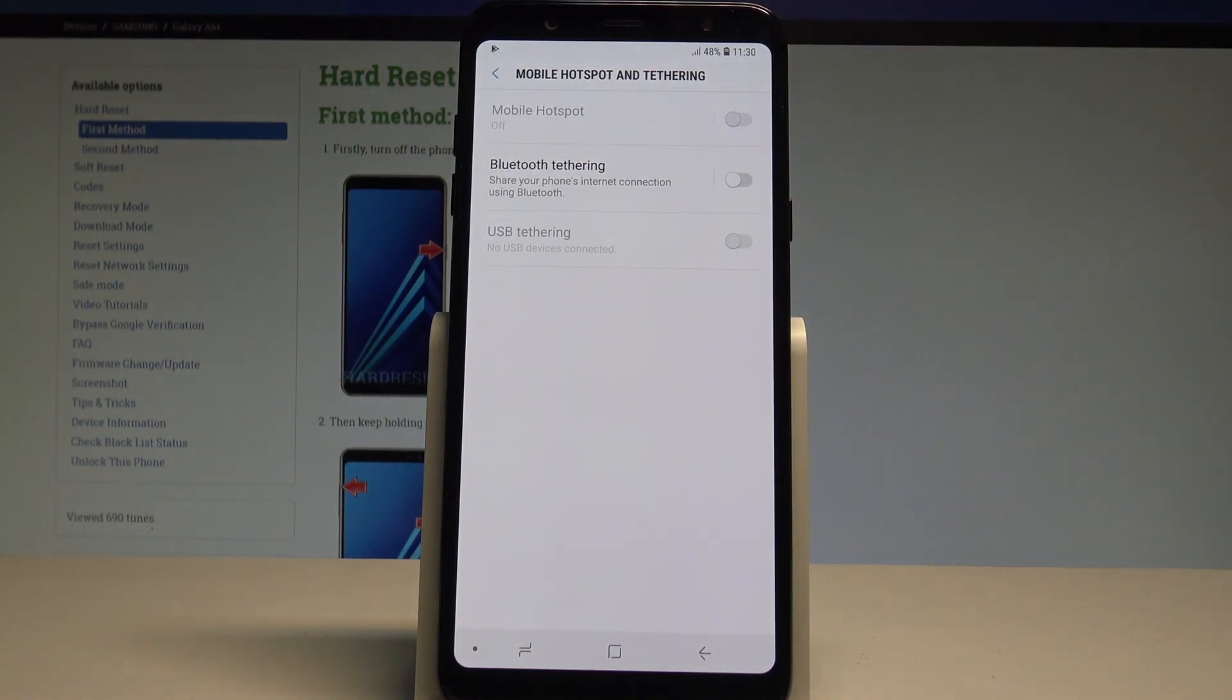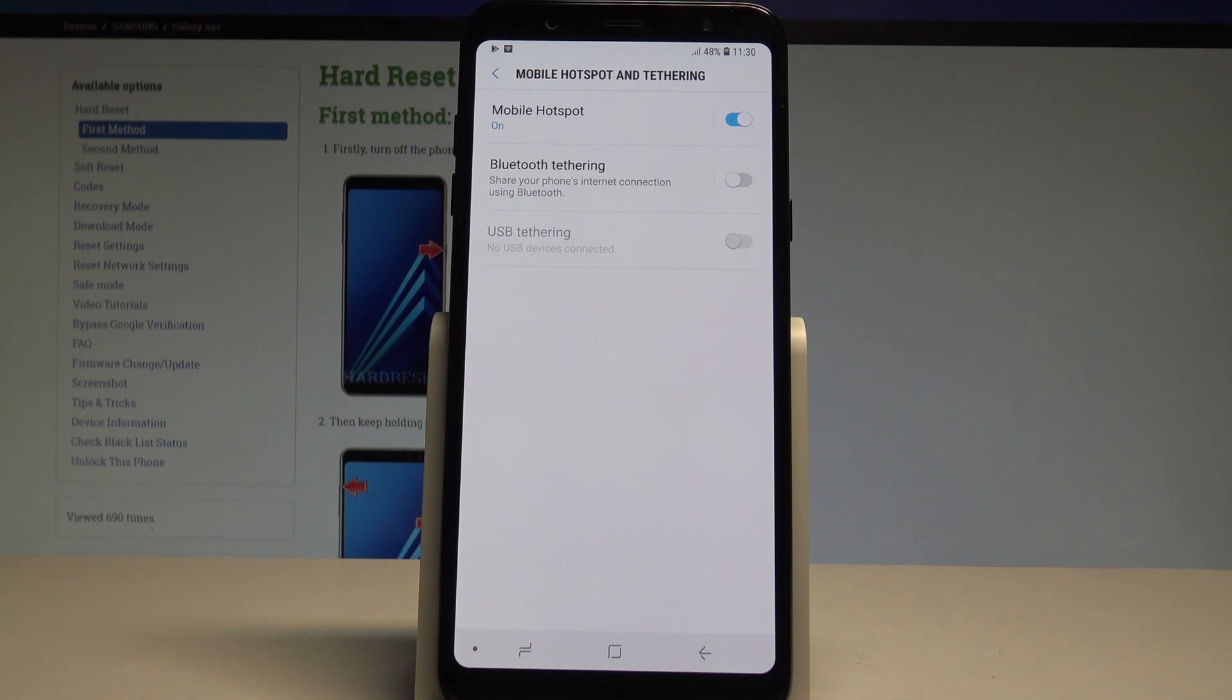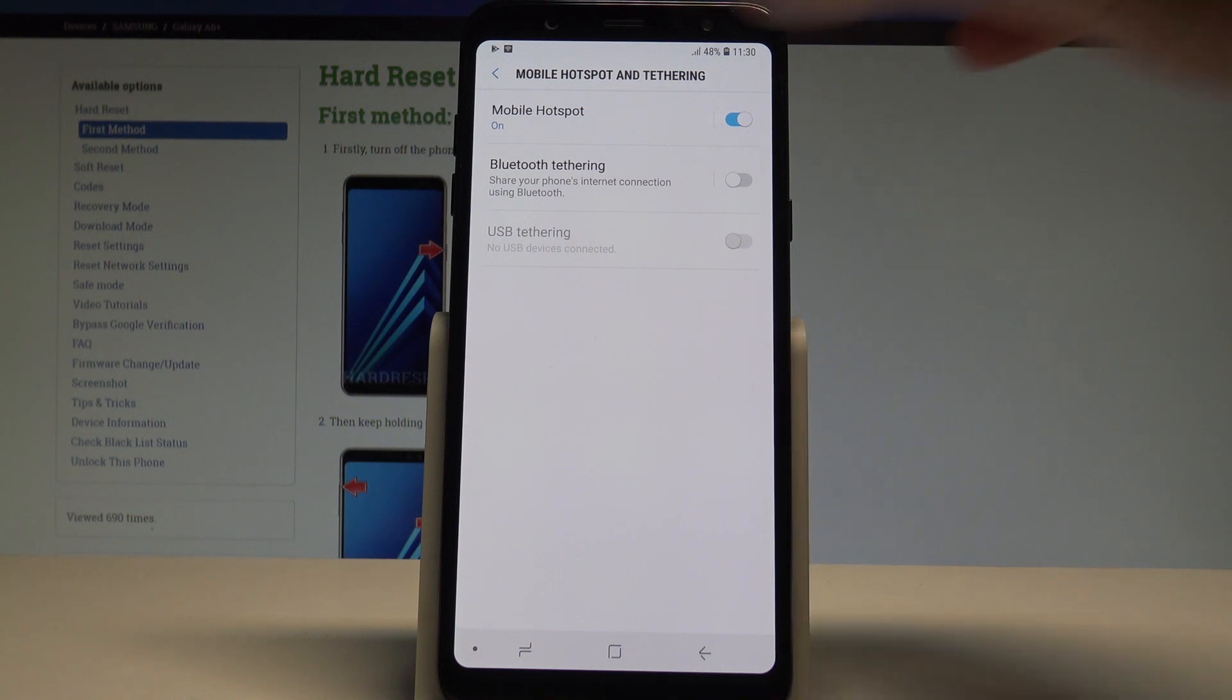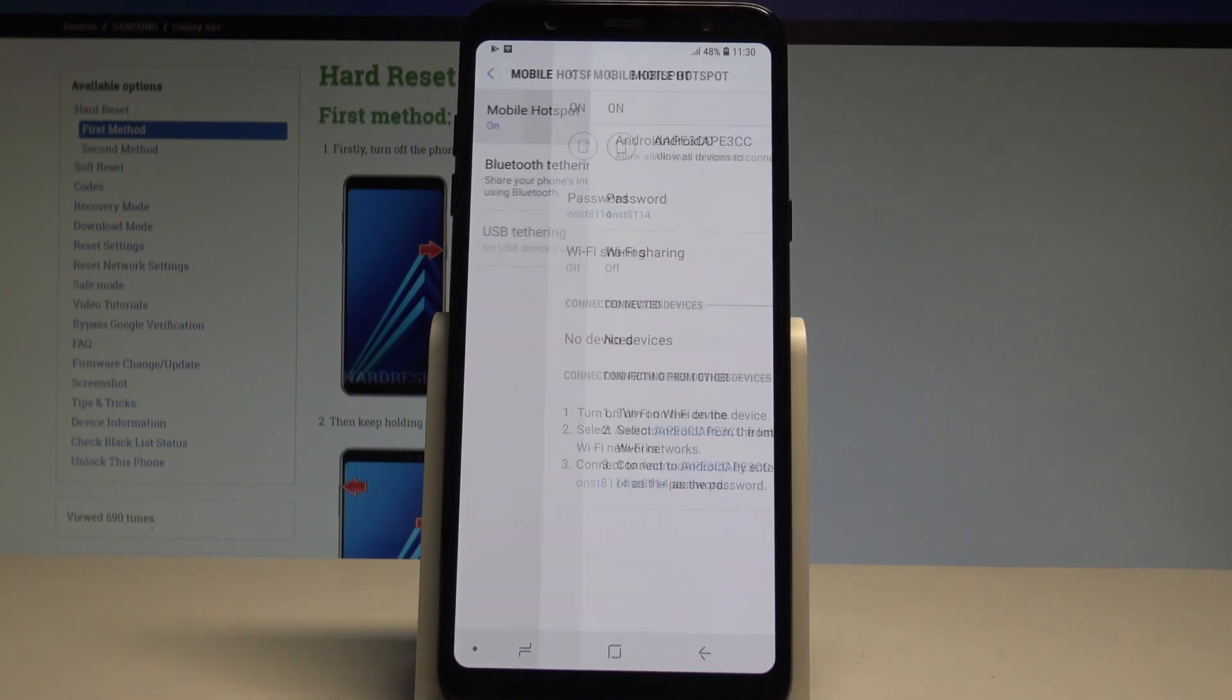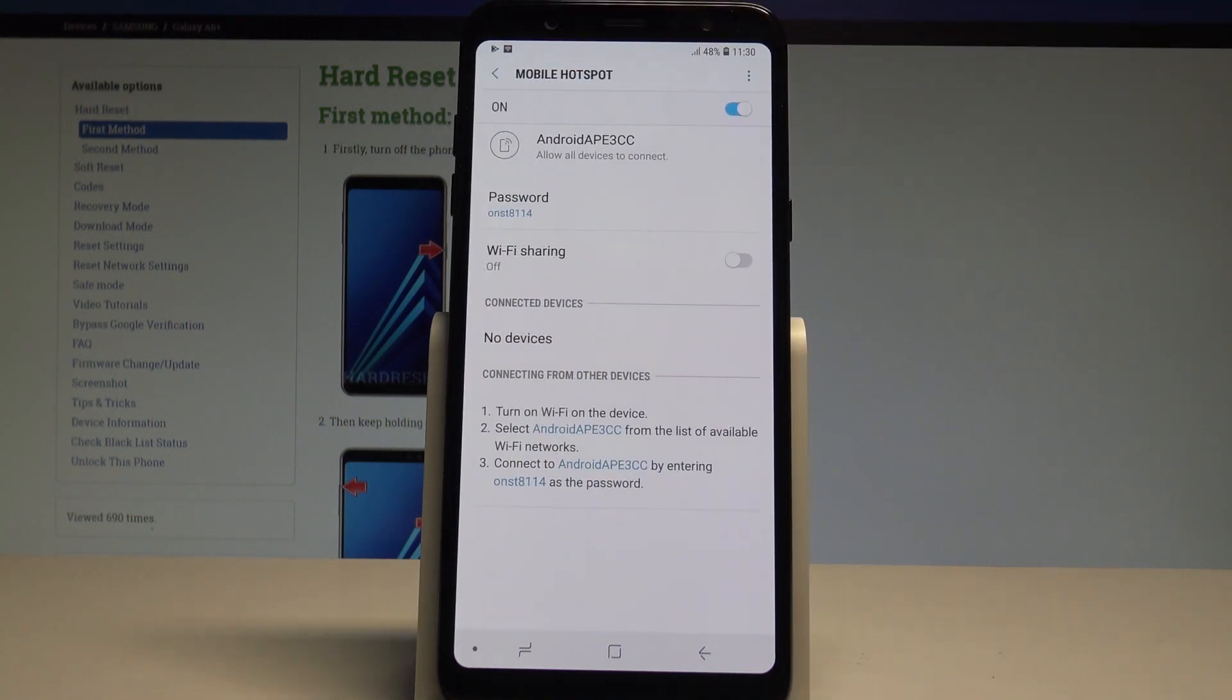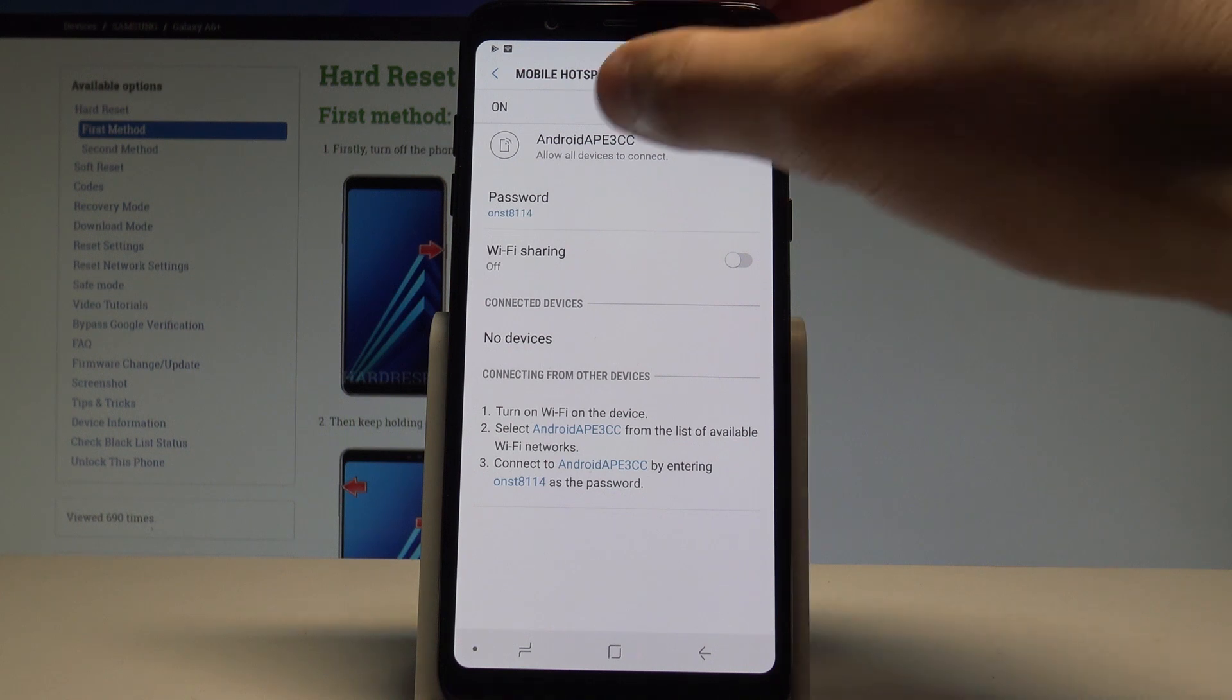Of course you need to turn on the mobile data to enable the mobile hotspot and that's it. Now you can use this hotspot, you can also tap on the mobile hotspot name right here and you can change here a couple of things.